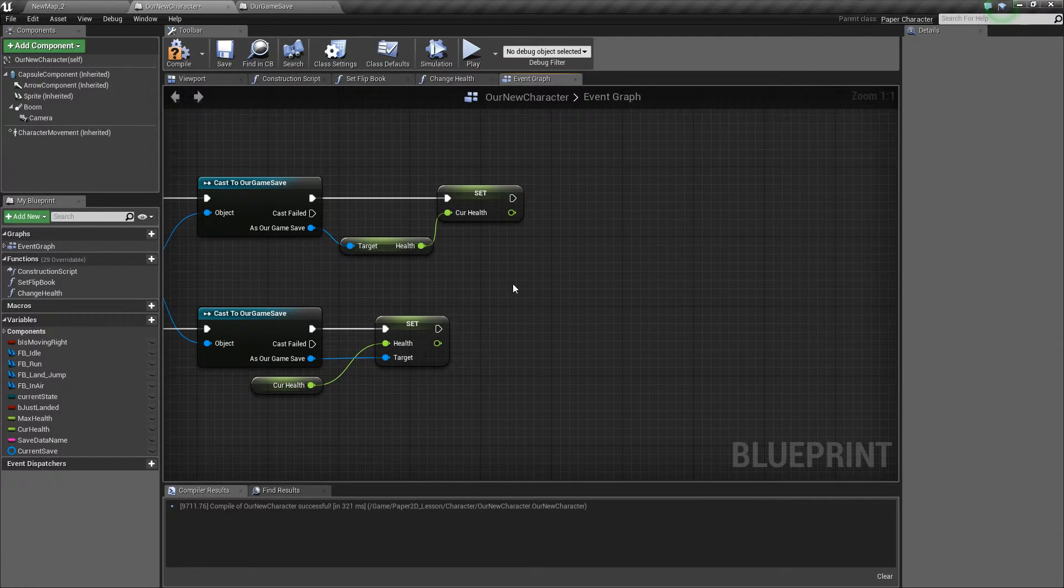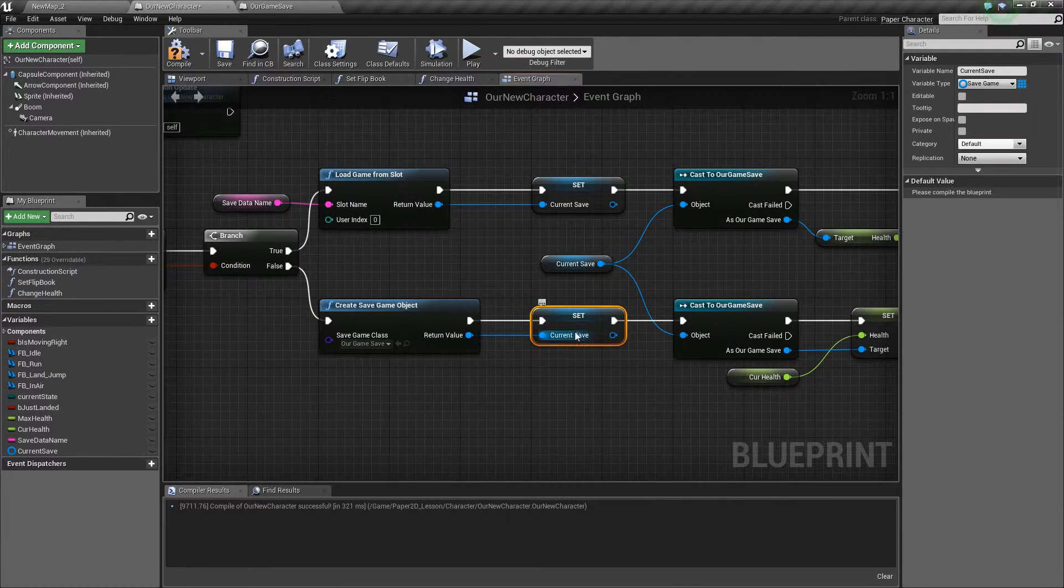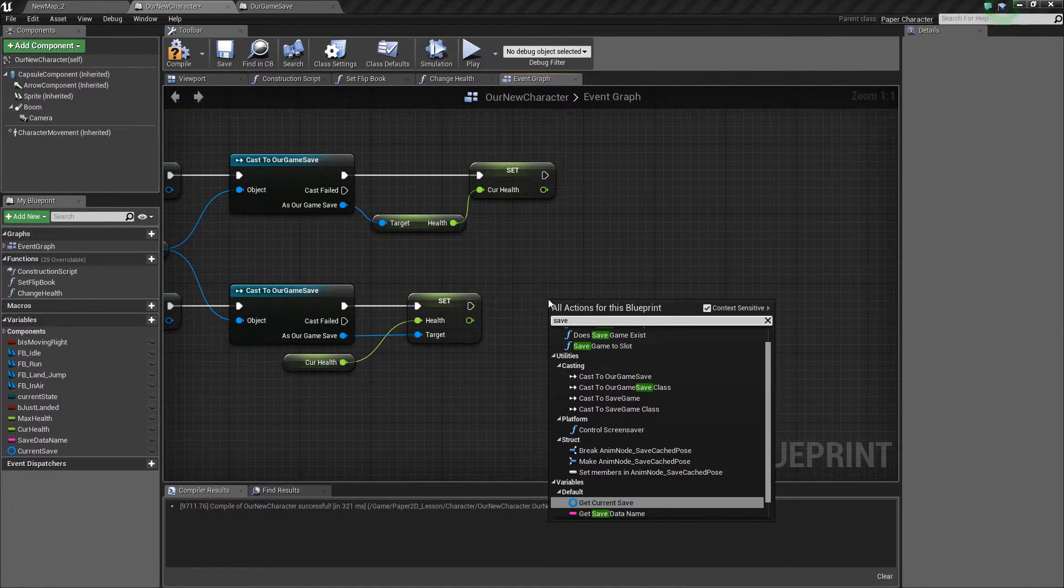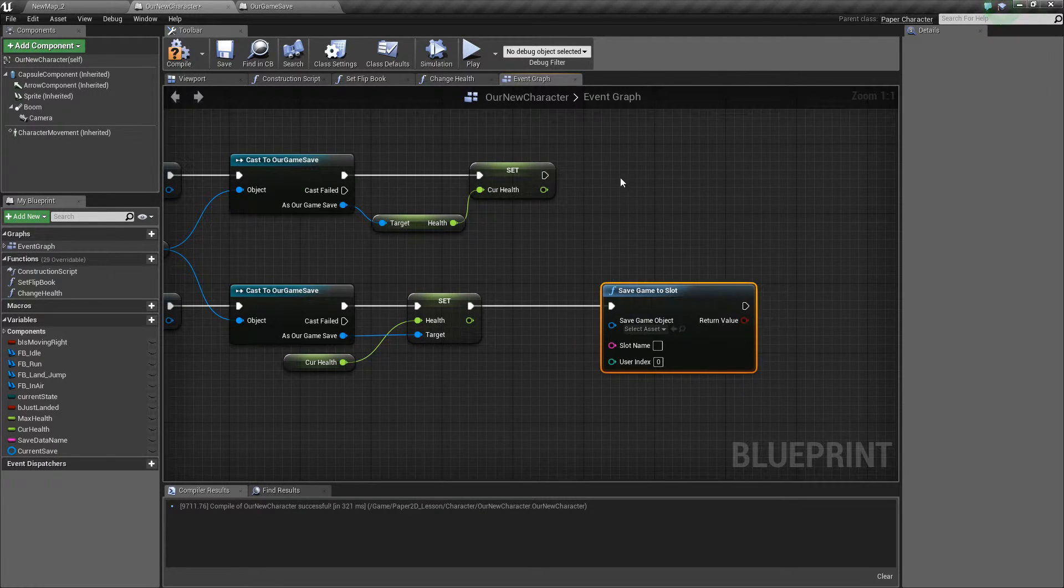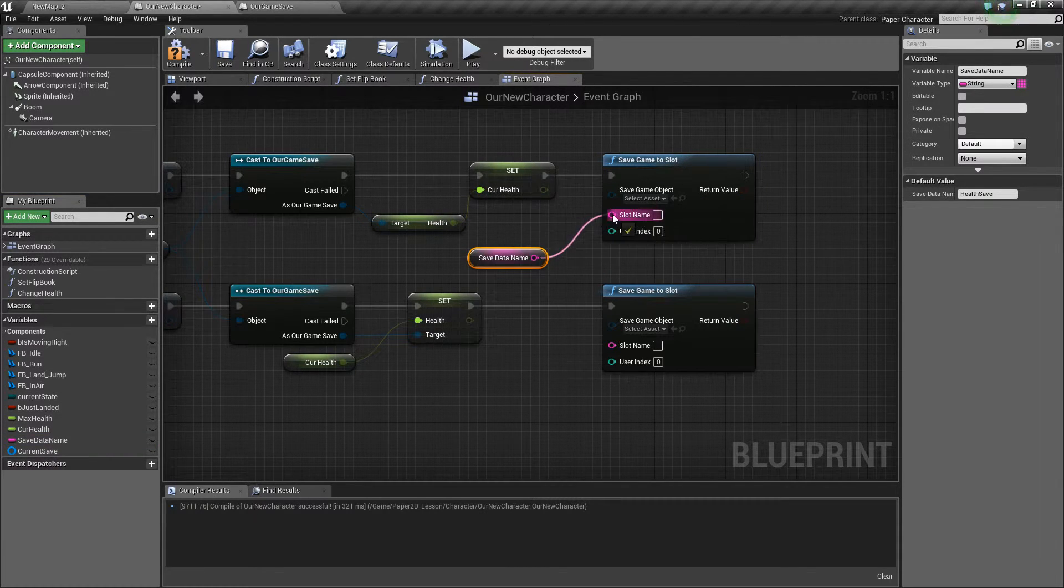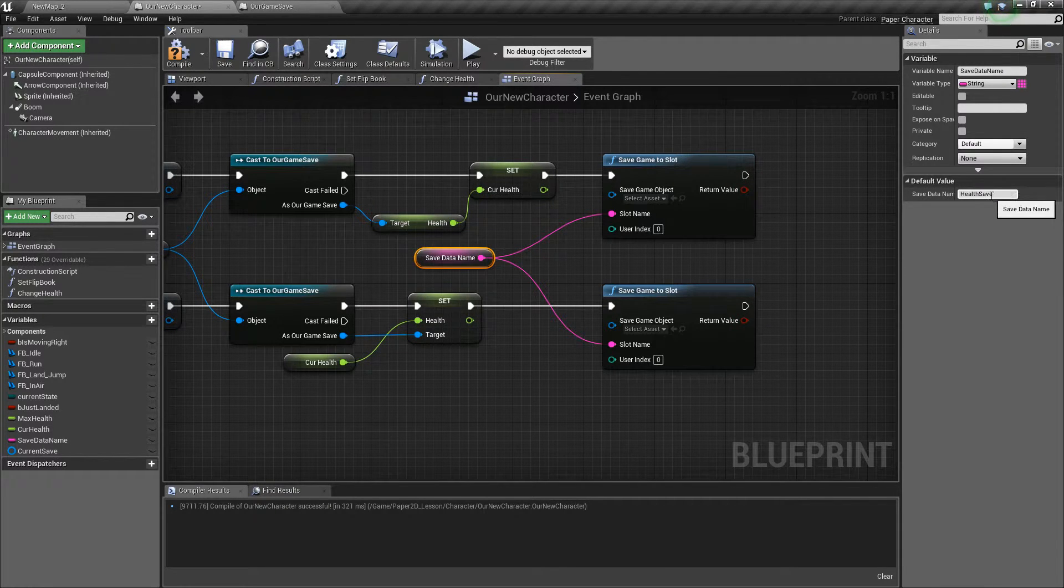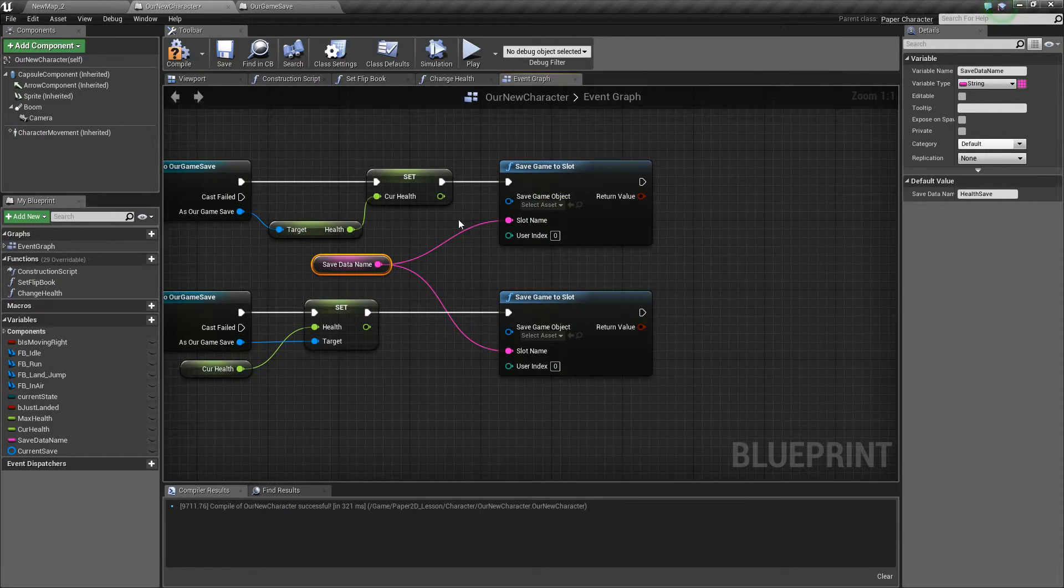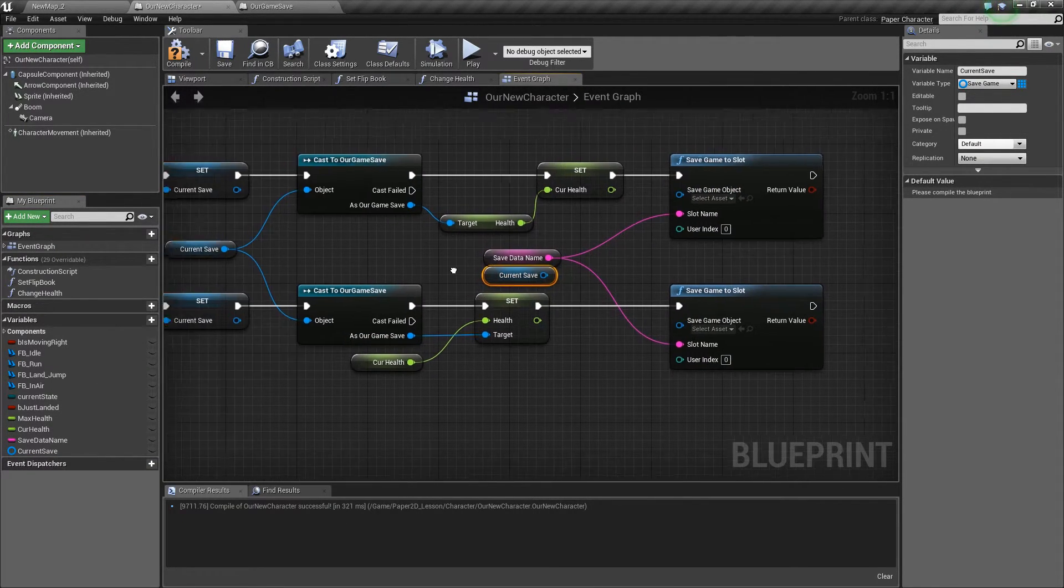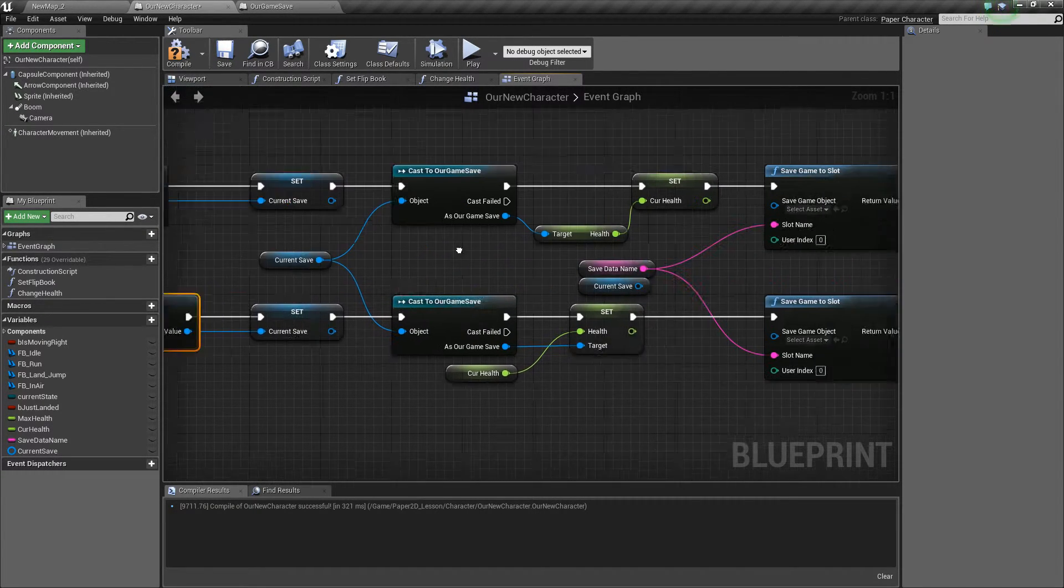Now the last thing that we need to do is make sure that we're saving all this data back into our current save within the actual engine. So if we type save slot and do this for both of the paths, make sure that we're using our save data name. The reason we use this variable is so that we never mistype it because it's only ever typed once and we're just referencing that name every time. We need to make sure that we're also using the current save that we made, our instance of just over here when we loaded or created a new one.